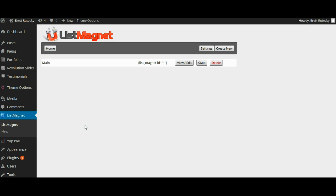At any time you like you can always go back and view or edit your pop-up and change it. You can delete it if you like and you can also view the pop-in stats.